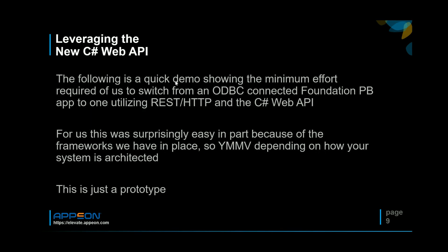So for our next demo I'd like to show you pretty much the minimum effort it takes to move from an ODBC connected application to one that utilizes REST and HTTP calls and the C# Web API. When I first set out to play with this I was actually surprised at how little we had to change, at least on the PowerBuilder side of our application, to get this to work in part because of the frameworks we have in place. Really it'll come down to how centralized your CRUD operations are. And just disclaimer, this is just a prototype.